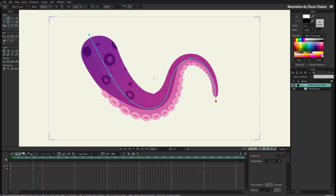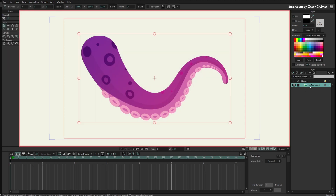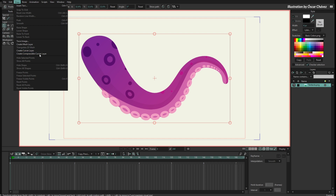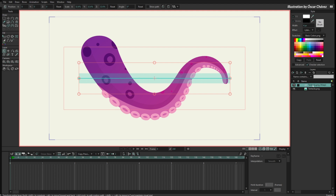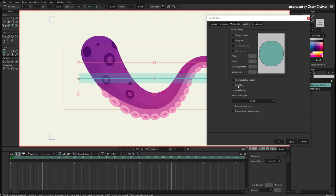I'll go back to frame zero and remove this Kurver layer to show you something. When you go to Draw to create a Kurver layer, you can see you can create a normal Kurver layer or a compressible Kurver layer — so you can make that decision here. But of course, once you've created the Kurver, you can always go to the layer properties and check or uncheck the Compressible Kurver option.